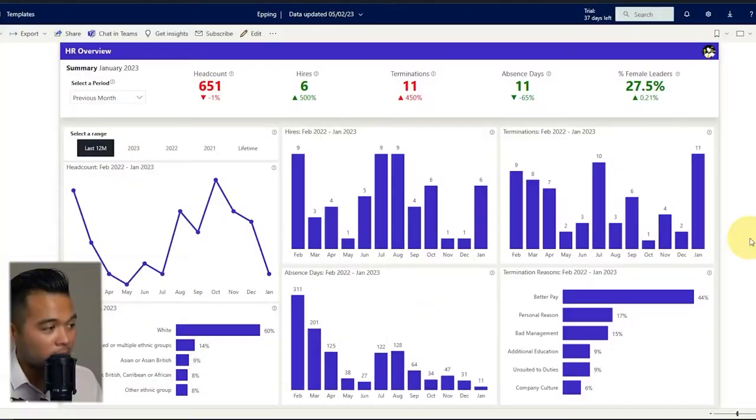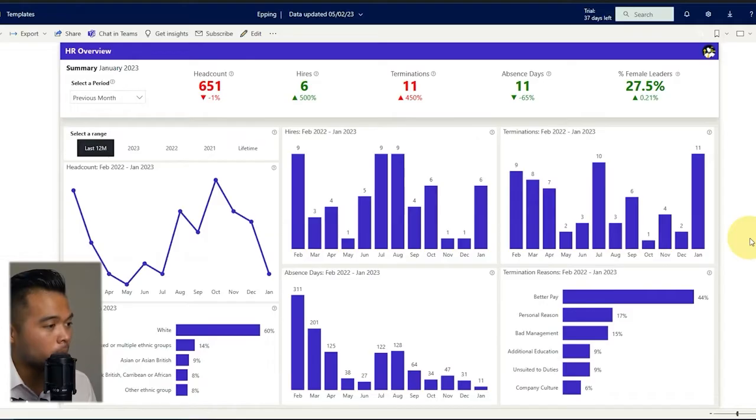So the Power BI team has released a couple of different ways that you can work with live Power BI reports directly into your PowerPoint slides. Let me show you how you can do these.